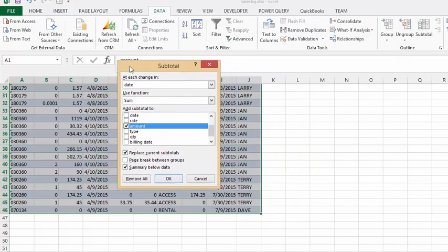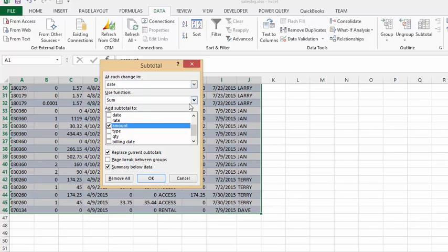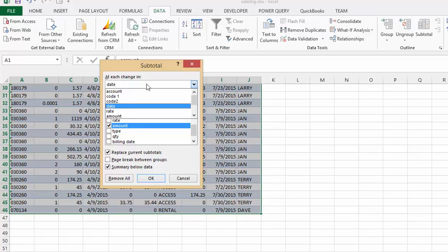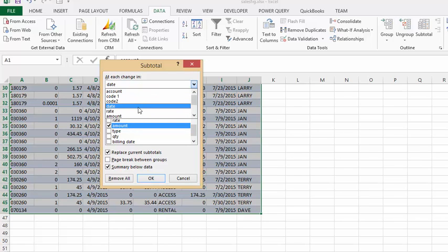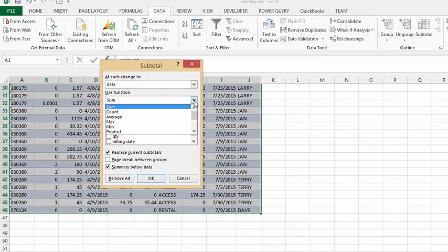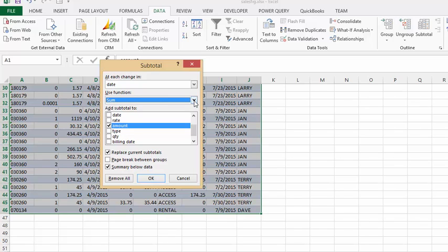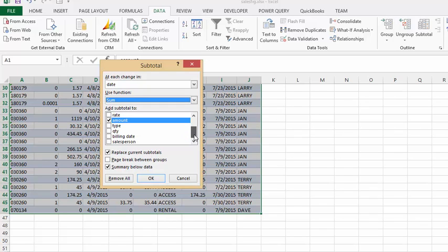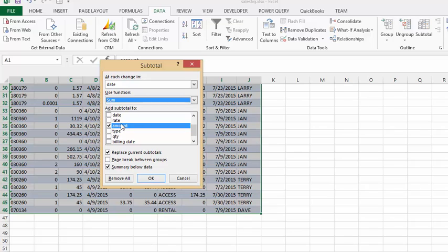Okay, the subtotal dialog box lets you choose what change you want to use for making your subtotals. So it has listed all the headings here, but I'd like to choose every time the date changes to do a subtotal. And then it's asking you what you would like to do, and you can do count, average, minimum, maximum, but I would like the sum of these, so I'm selecting sum. And then it's asking you which field you would like to total, so I'm going to select the amount and then I'm going to say okay.